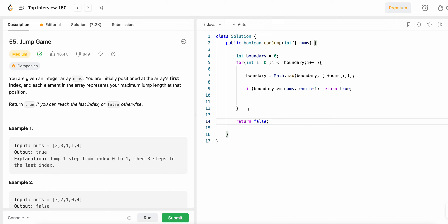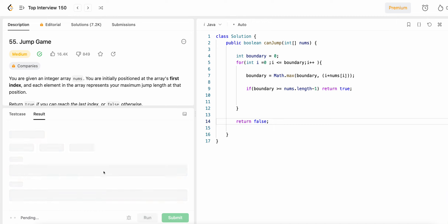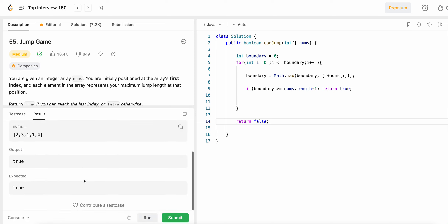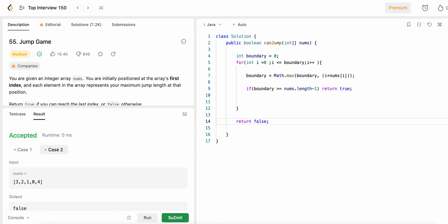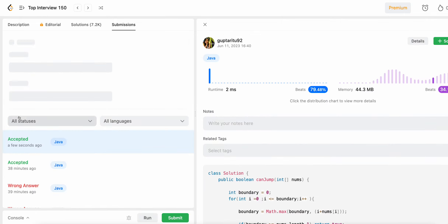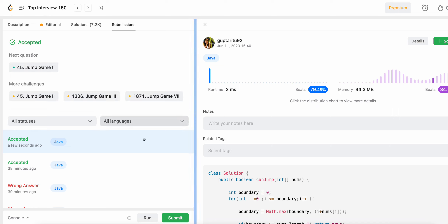Let's run the sample test cases — it passed! Let's submit the code — it passed as well. Hope you understood the solution. We'll see you in the next video, thank you.